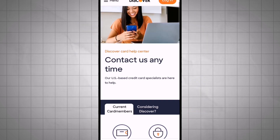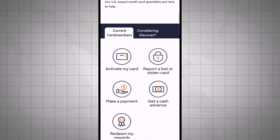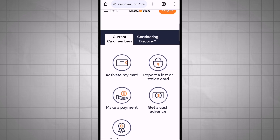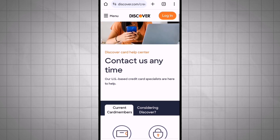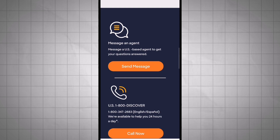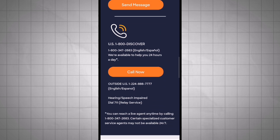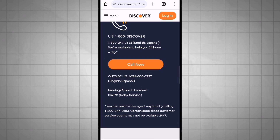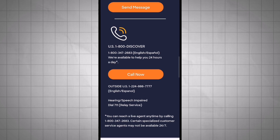Call Discover's customer service at the phone number provided on your account statement or on the back of your debit card. Be prepared to verify your identity by providing personal information such as your account number or other relevant details.